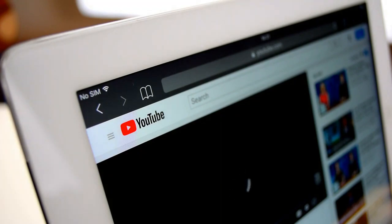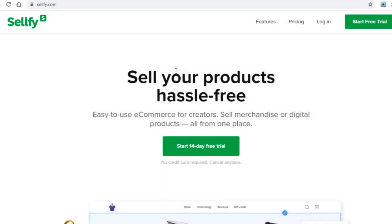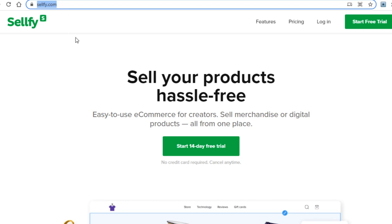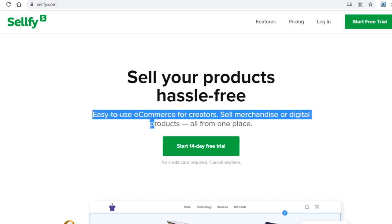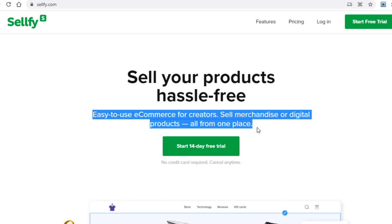with all of that said let's now jump straight into the tutorial so I can show you everything. The main — but far from the only — platform we will be using today, and also the site that will be paying us, is this one right here called cellfi.com. What this site is, you can see right here: easy to use ecommerce for creators — sell merchandise or digital products all from one place.